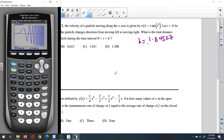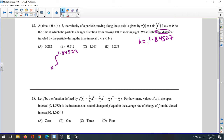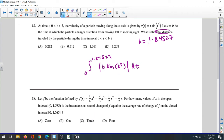To find the total distance, remember that total distance doesn't depend on direction — positive or negative, right or left doesn't matter. We need the total distance from 0 to b, which is 1.84527. The equation requires the absolute value of the given function, because we don't care about the sign.